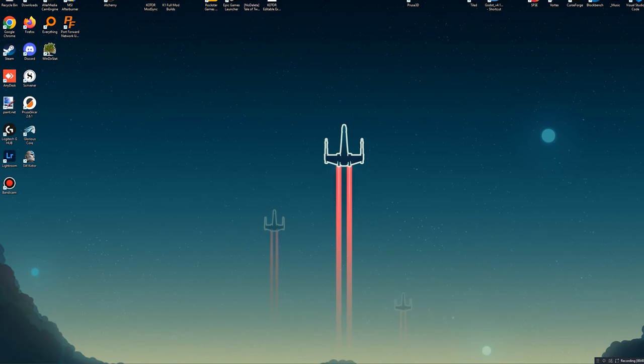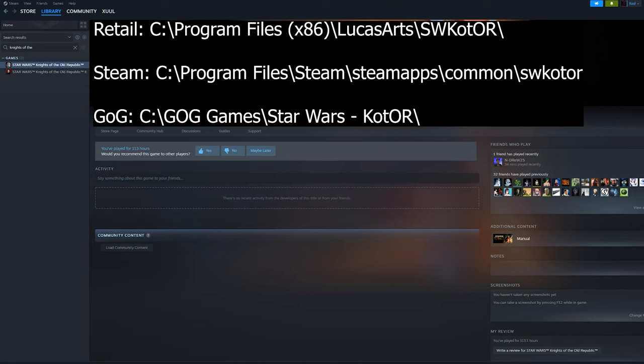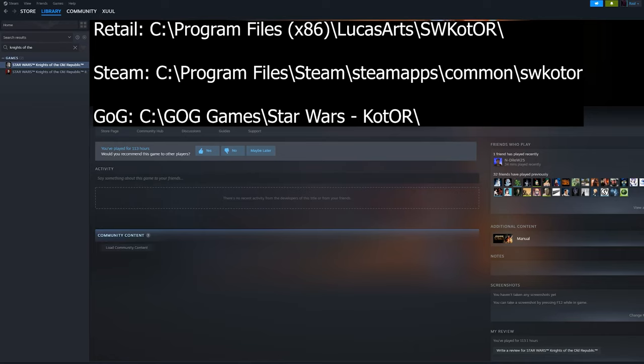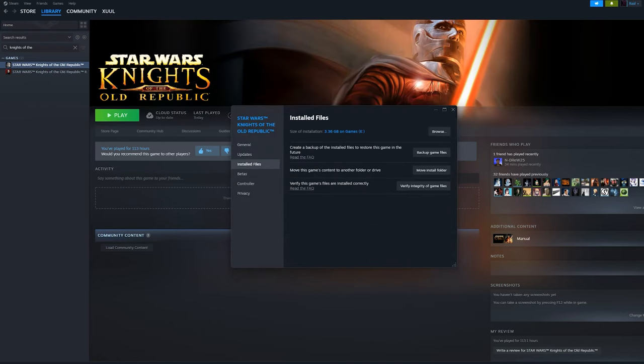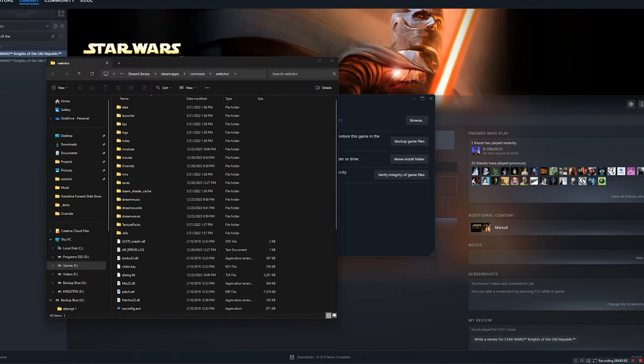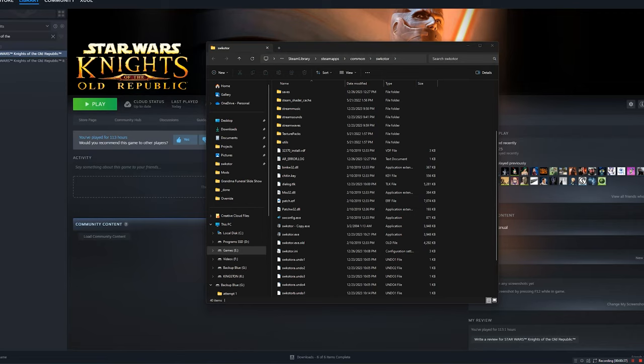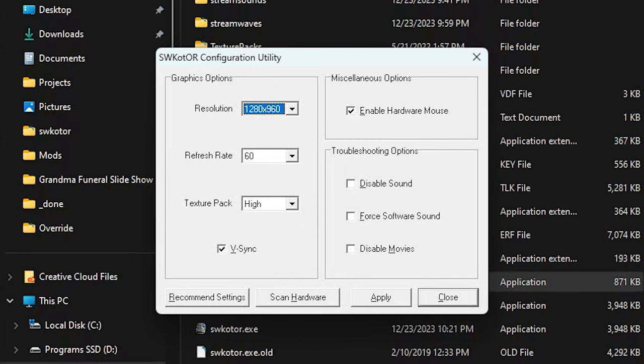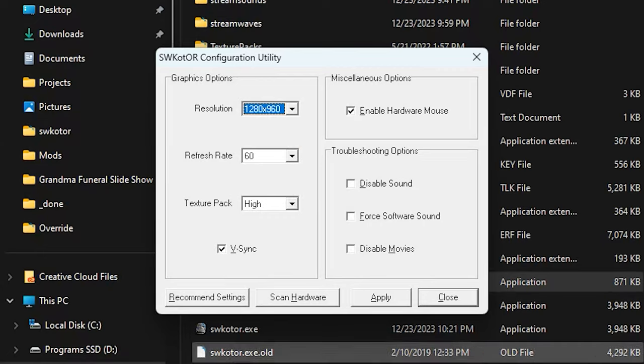The first thing we're going to need to do is open up the folder where Knights of the Old Republic is installed. I'm going to put the default addresses somewhere on screen, but I'm using the Steam version as mentioned, and there's a very easy way to open up the folder. Go into Steam, right click on your game, go to properties, installed files, and then right here you can go ahead and hit Browse. That should open up your SWKOTOR folder. Inside this folder, we are going to be looking for something called the SWConfig.exe. Go ahead and open that up. You're going to want to go ahead and make sure that your settings match what you see on my screen right now. Once you've done that, head over here and click Apply.